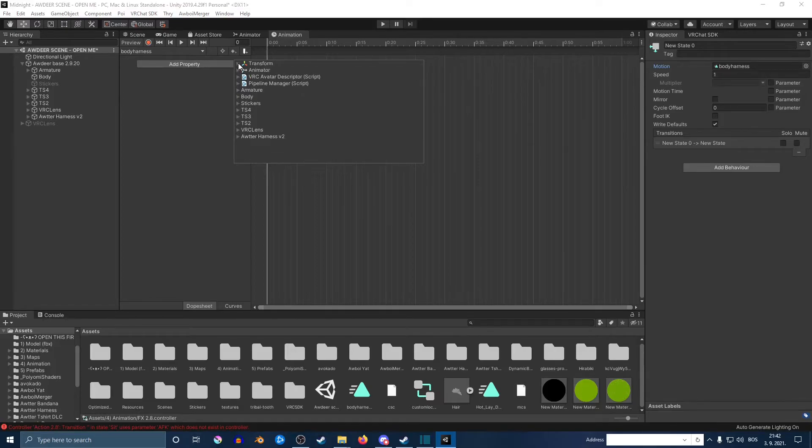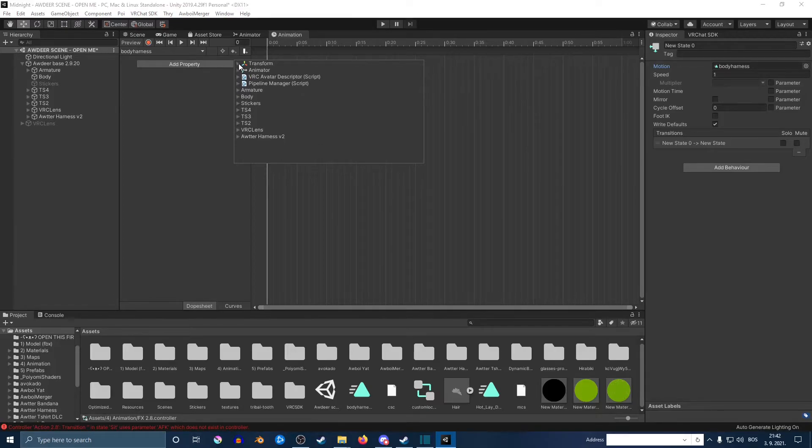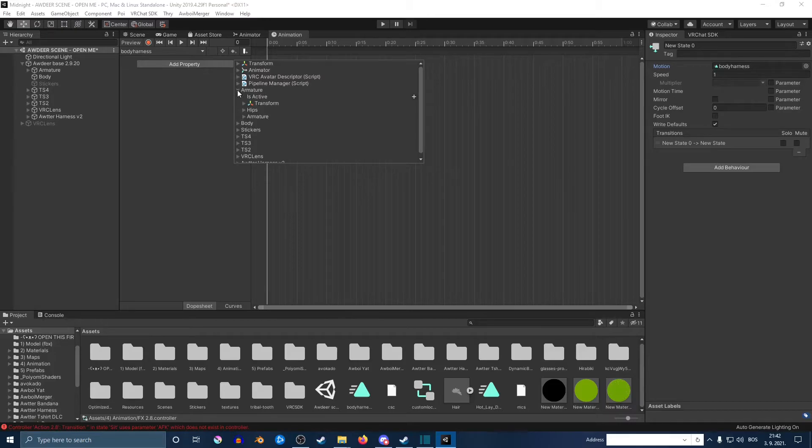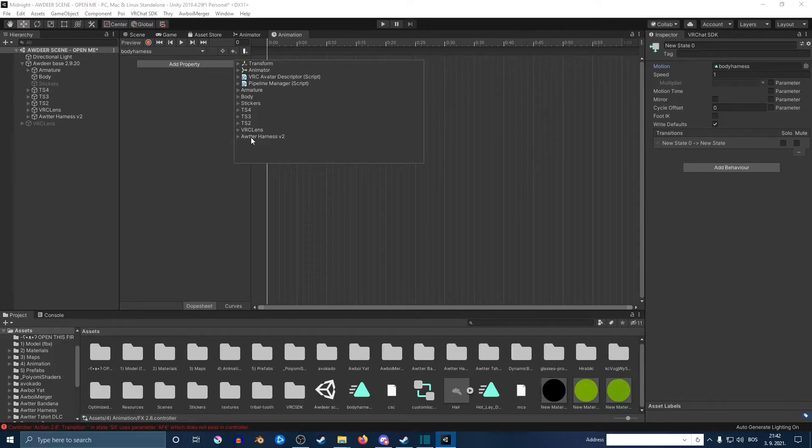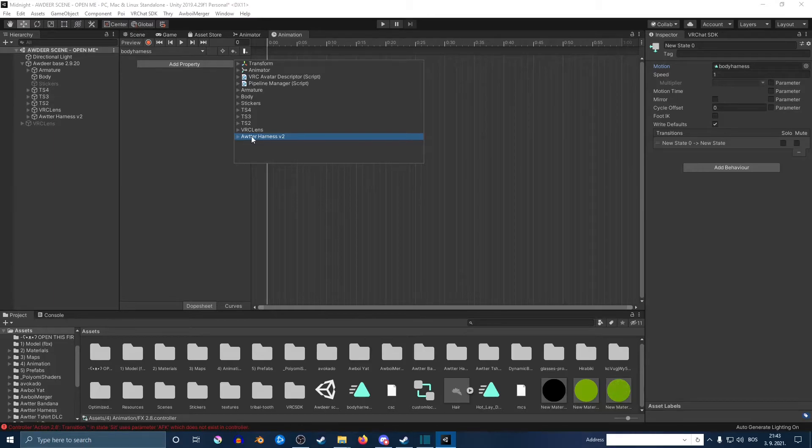Now you want to click add property. In this case, if it's your glasses on your head, you want to go armature and open your avatar all the way until you see head said glasses. But in my case, it's just at the bottom here, so I'm just going to select it. It may not be at the bottom for you—you'd have to maybe go dig for it.